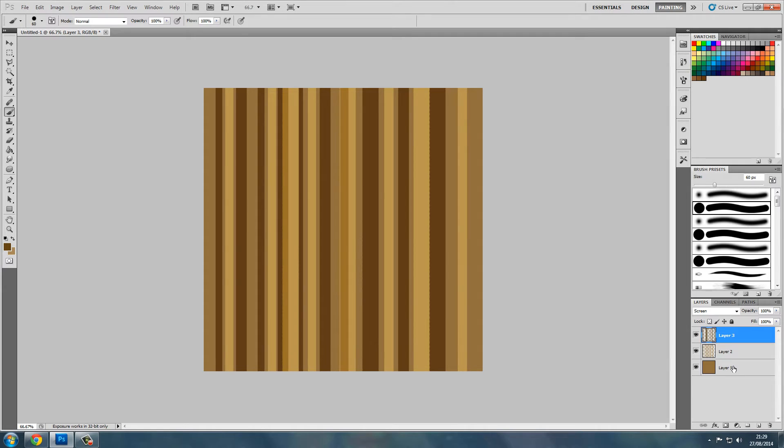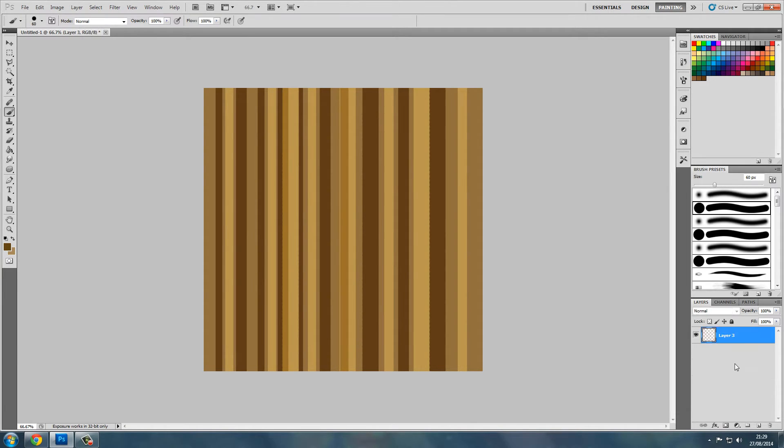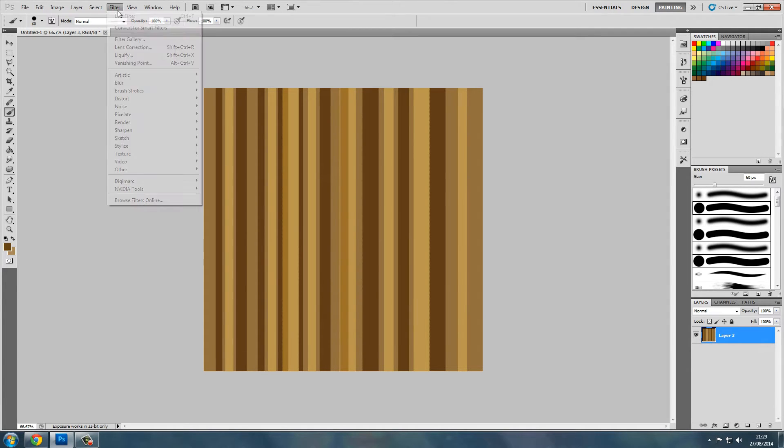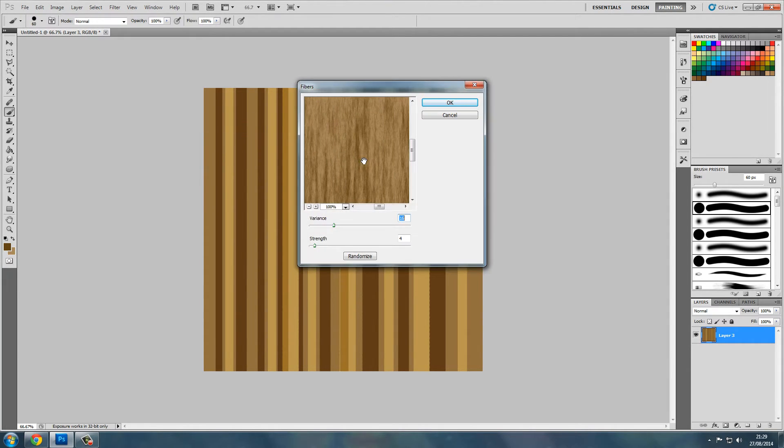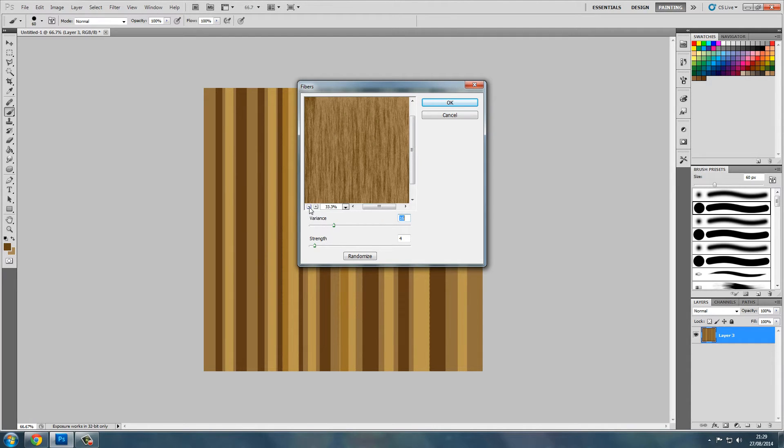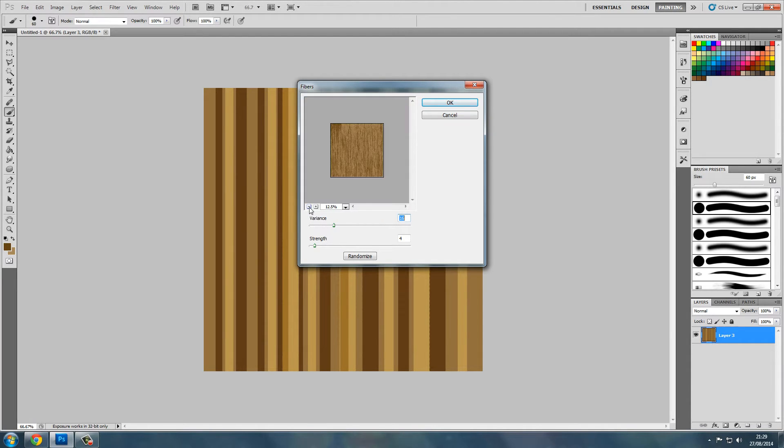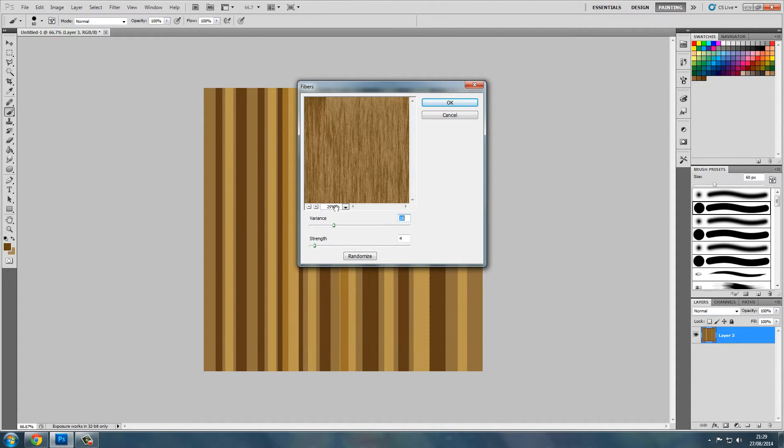Now what we want to do is merge all these layers. Shift select them all, control E to merge them. Now we want to go to Filter, Render, Fibers. Zoom out and as you can see it gives us a slight wooden texture already.